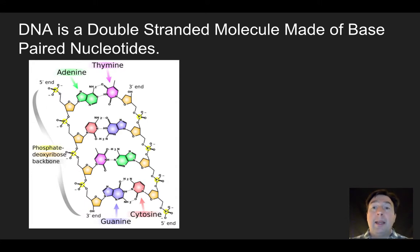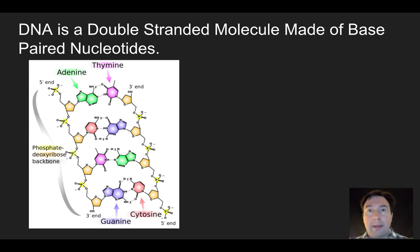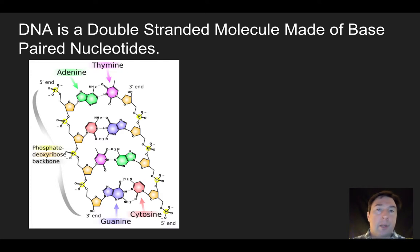Some other things to know about DNA: DNA is always found inside the nucleus of eukaryotic cells. If we were talking about bacteria, there is no nucleus, so it would just be found inside the cell.